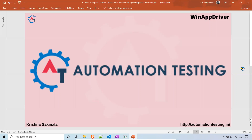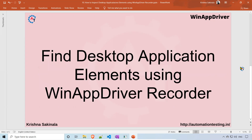Hi, welcome to automation testing. In this video we will see how to find desktop application elements using WinAppDriver UI Recorder. In our previous video we saw the same thing using the inspect.exe tool. Here we have one more option to find the elements, which is the WinAppDriver Recorder.